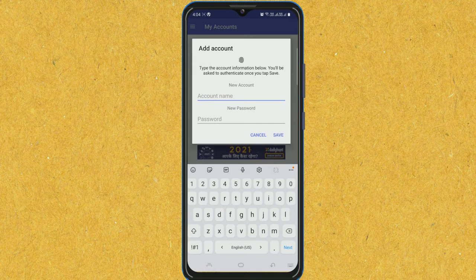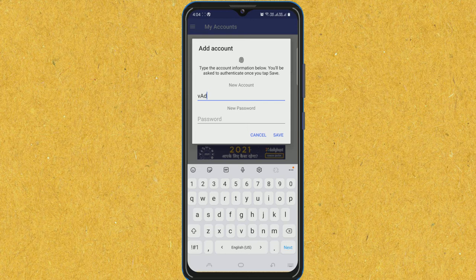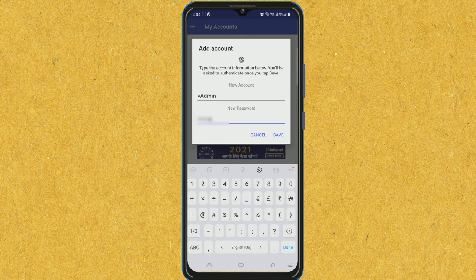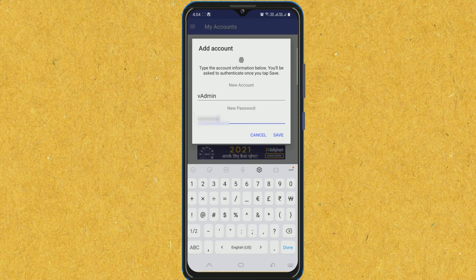I will enter my username here, vAdmin, and write the password for vAdmin. These are the credentials of my Windows 11 laptop. Save.